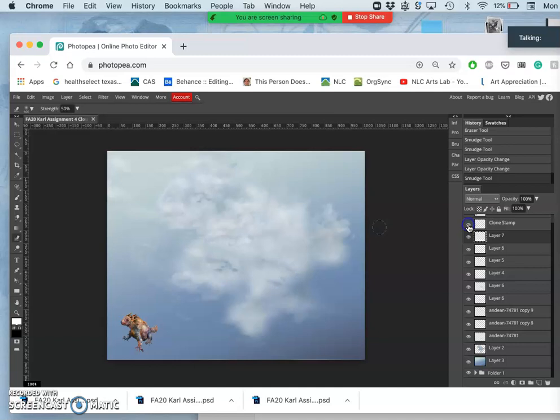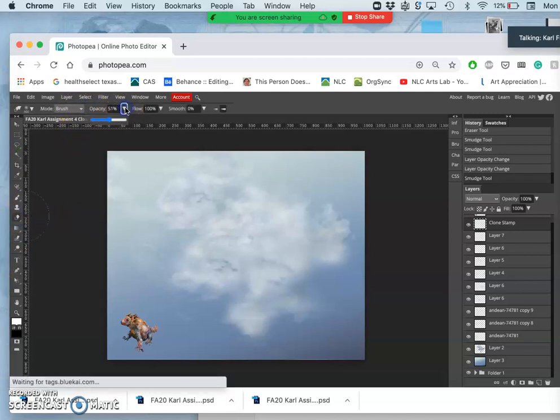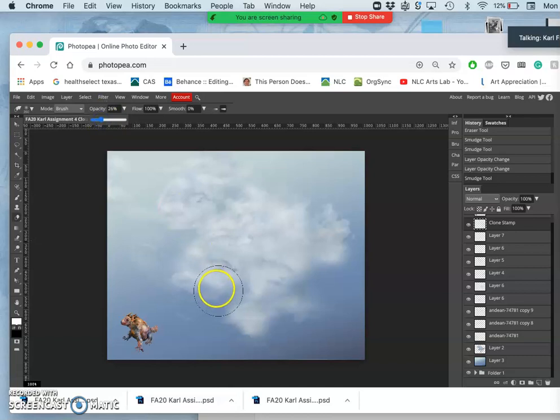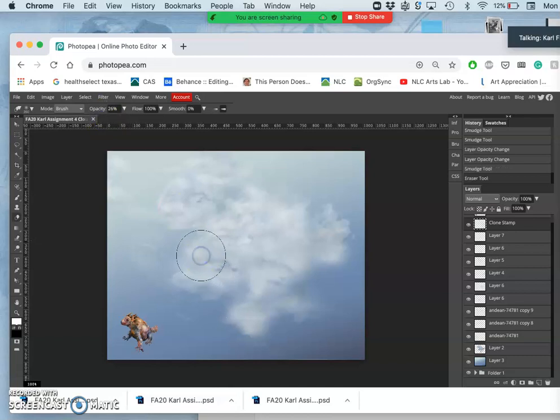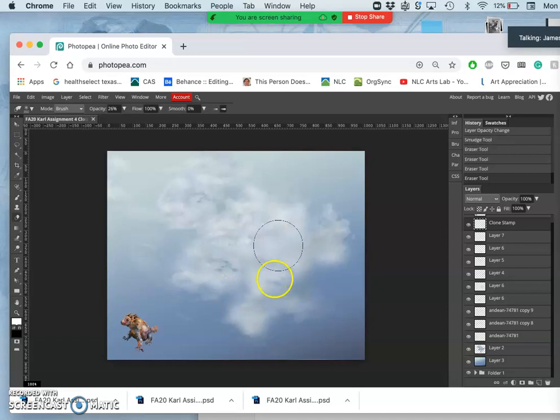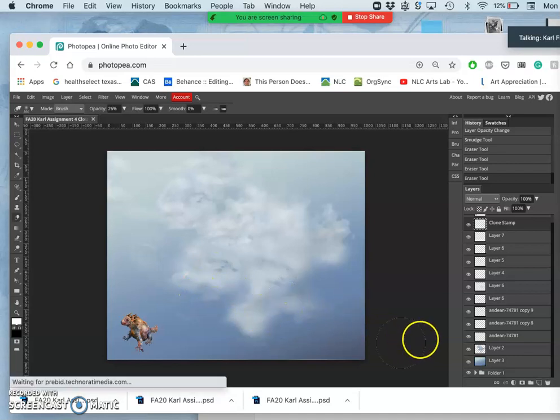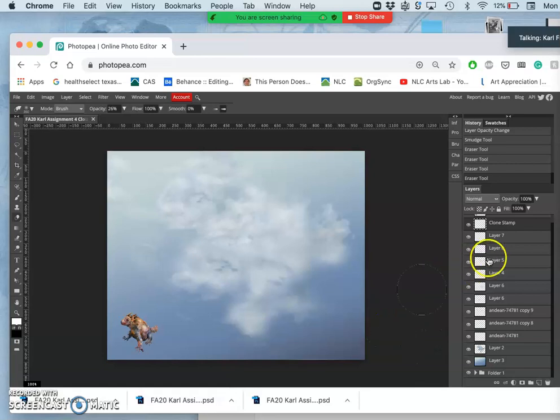Okay, so you can see that that clone stamp fills in some of those gaps. And then you can play with its opacity and you can erase away from it if you want. All right, so I have a pretty soft-edged cloud, somewhat suggestive of my creature.